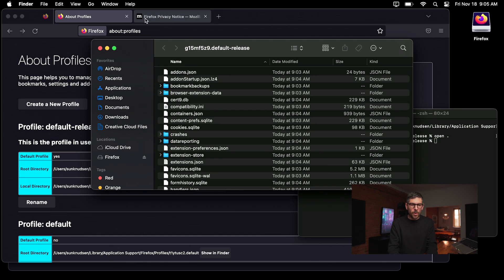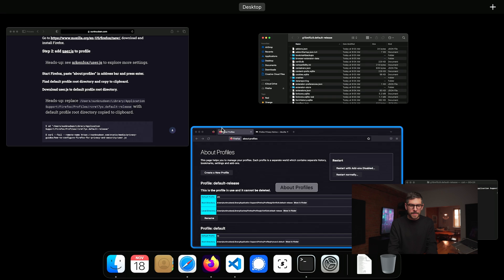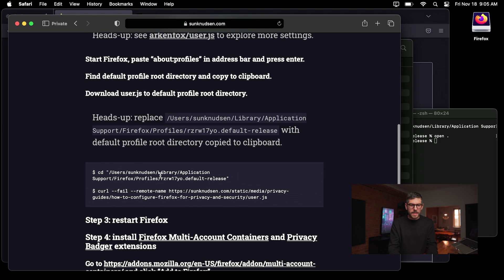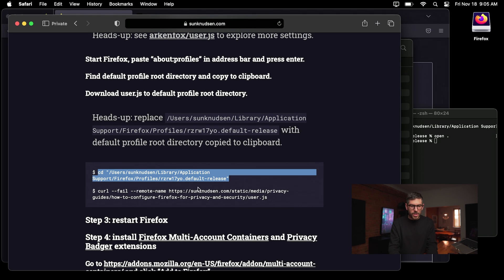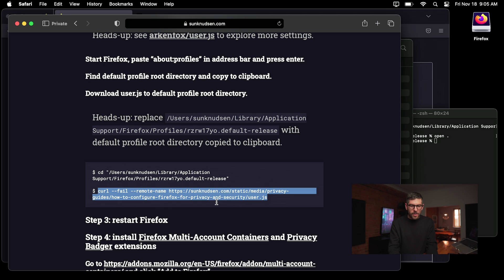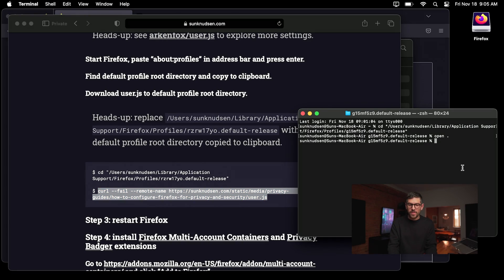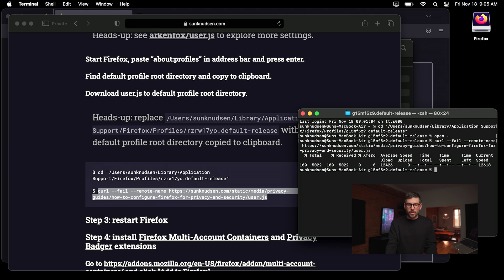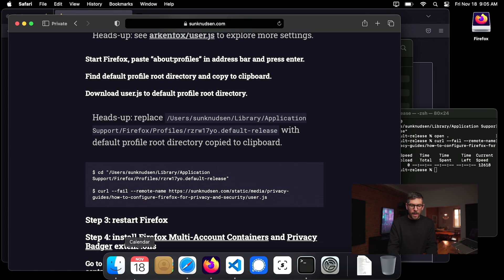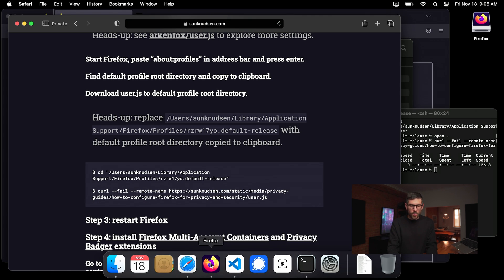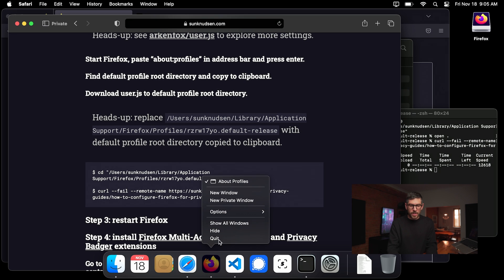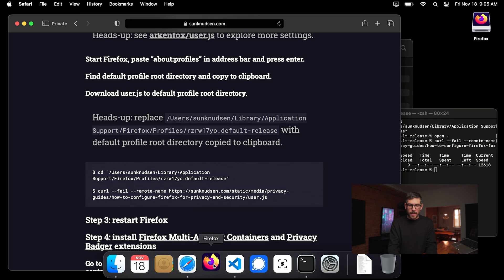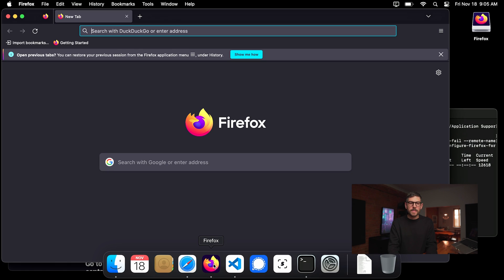Now, so next up, if we go back to the guide, next up is essentially you want to go into that folder and that's what we just did. And you want to run this command. Now you should never run commands that you find on the internet, but that specific one curl, you can look it up. It will download that file to that specific path that we're in. And then if we do enter, it's done. Next step is restarting Firefox. So that's pretty cool. You just want to essentially quit Firefox and reopen it. That easy.